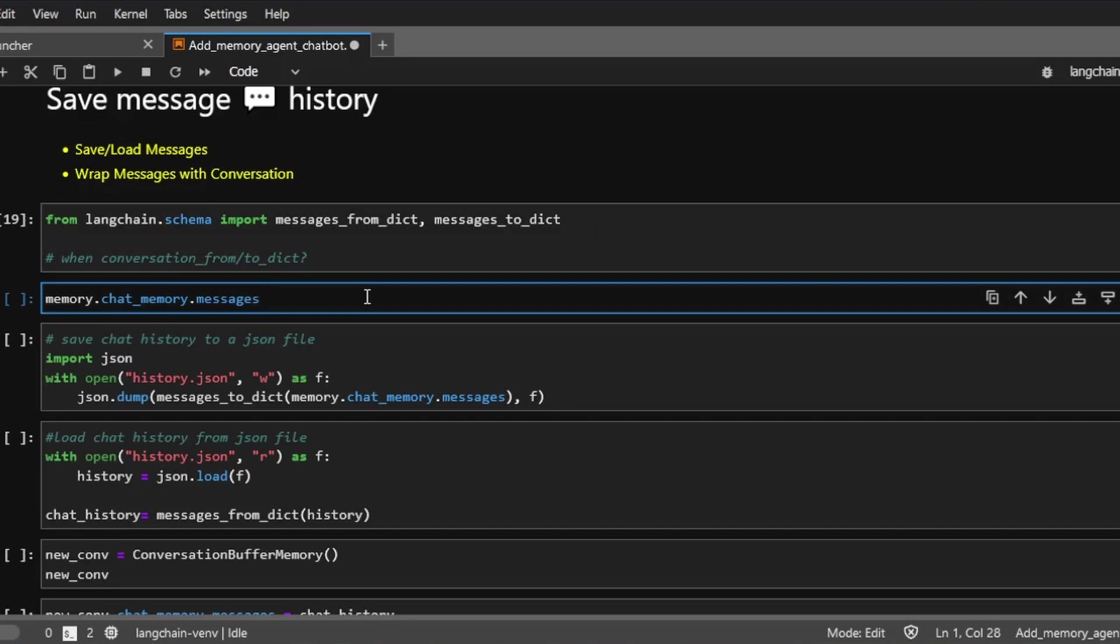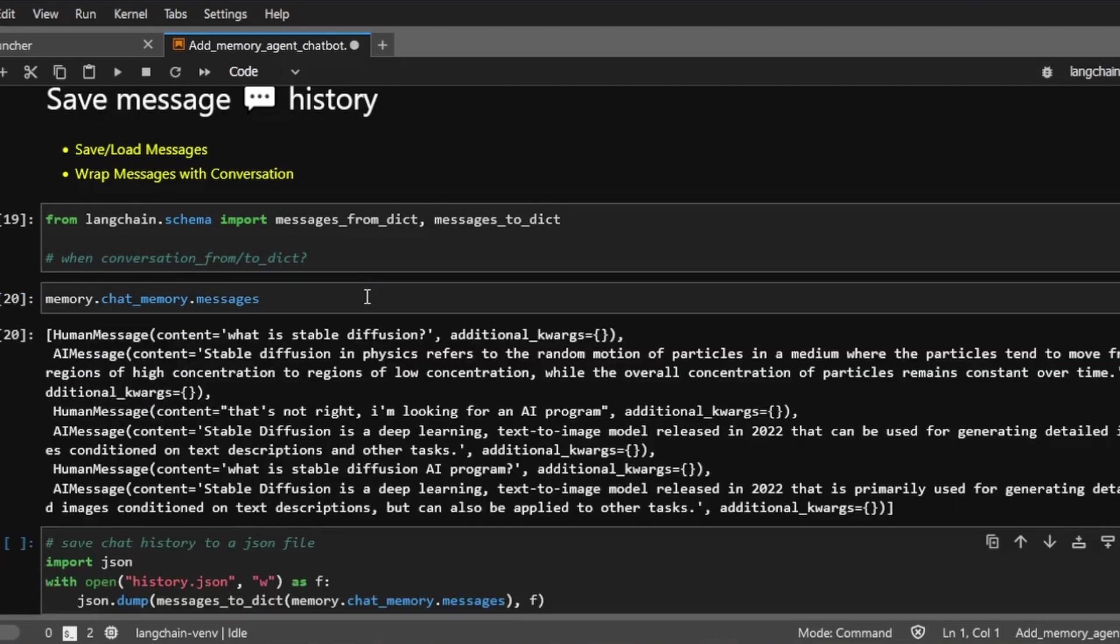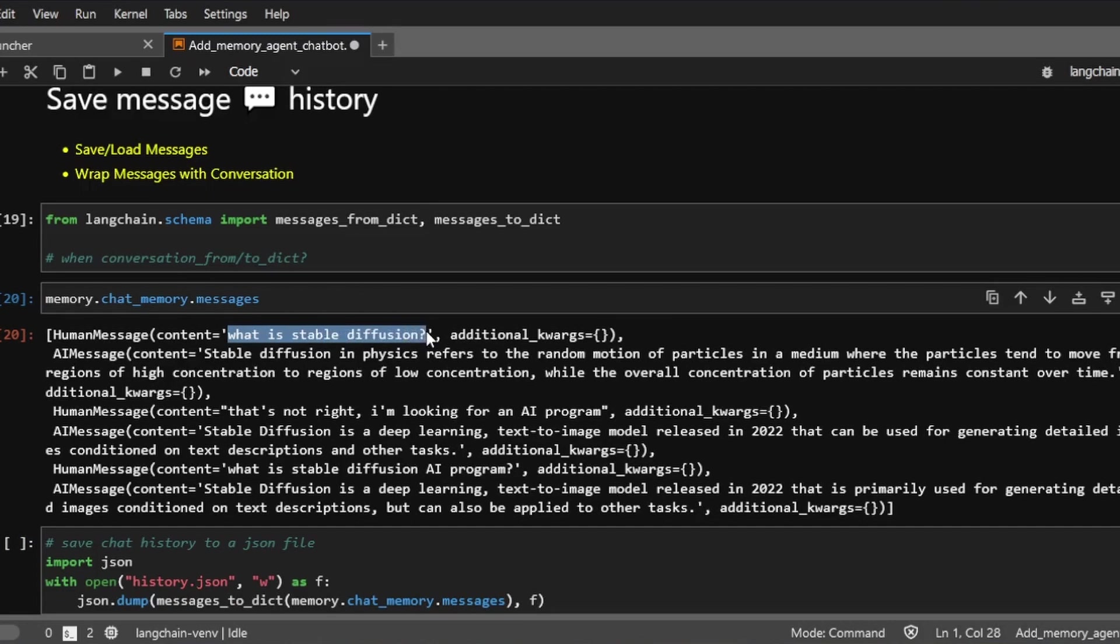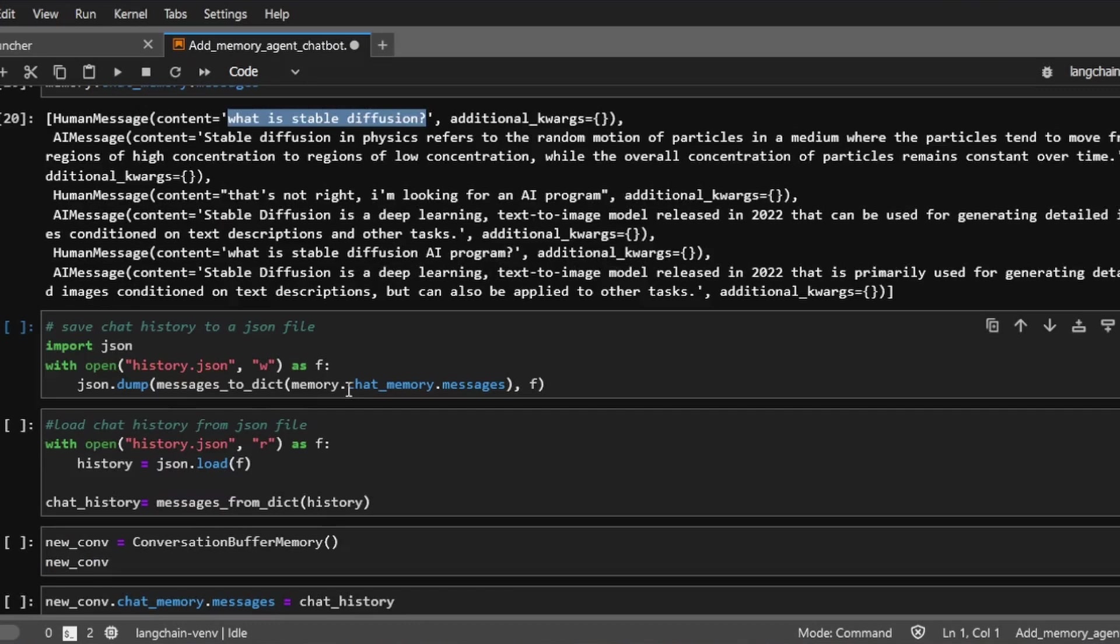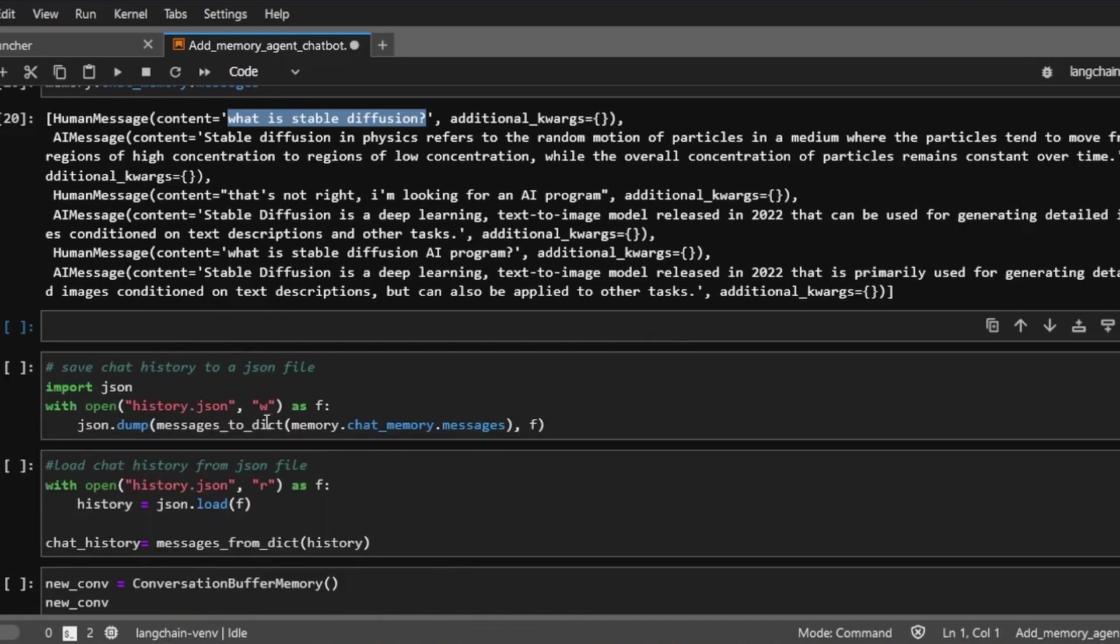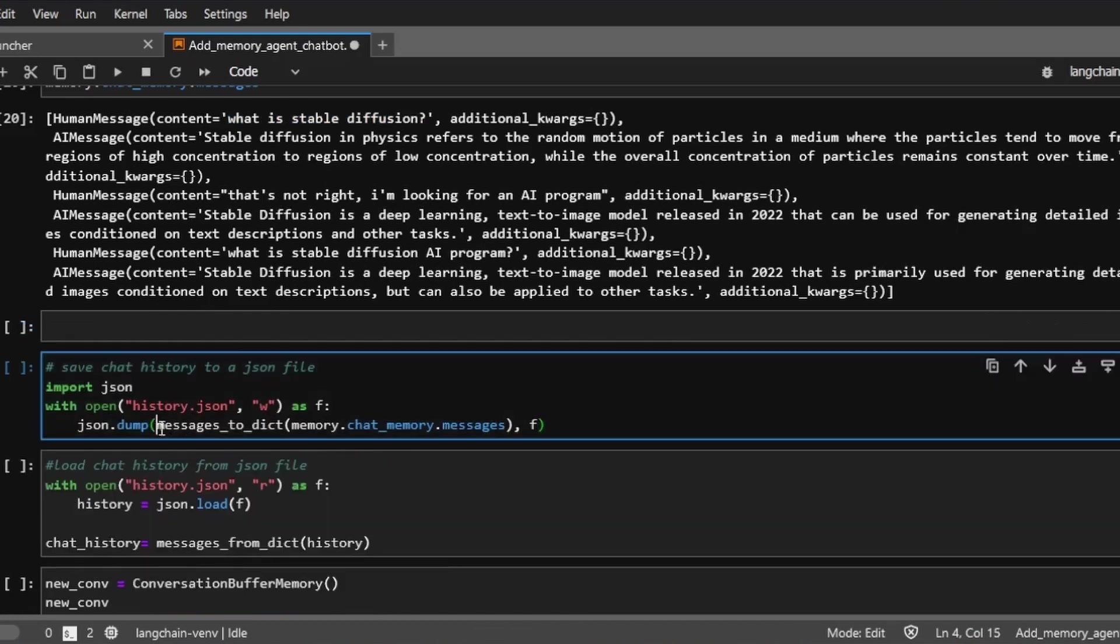And to refresh our memory, let's see what we have. So this is the question that we were asking the AI about, stable diffusion. And we're going to save these messages to a JSON file on our disk. So it's just like saving text to a file on your disk. We open the file and then we can just use the JSON dump method to save the content.